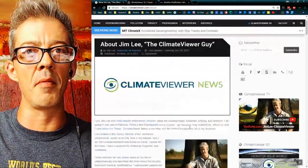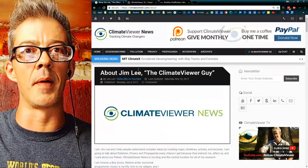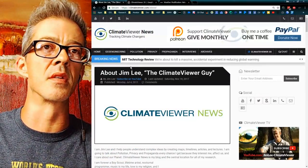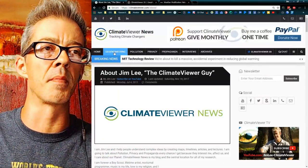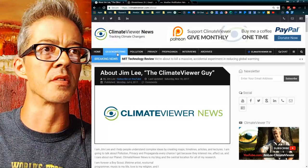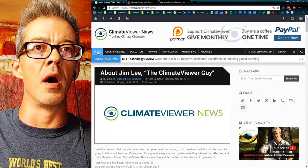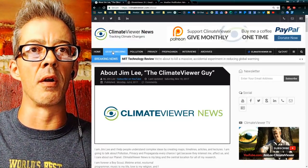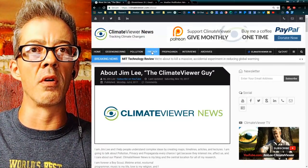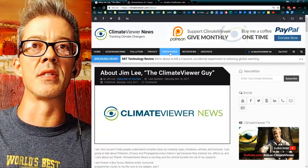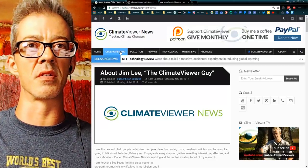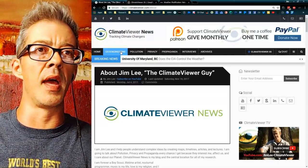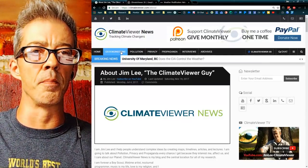I want you guys to see how to use ClimateViewer.com because I don't think people really get it. Up here on this main bar are four Frequently Asked Question pages — they're like a one-stop shop for everything I do.